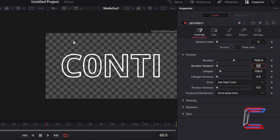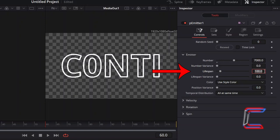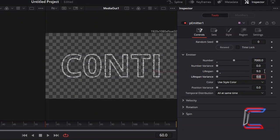In order to ensure that the flame doesn't stretch too far beyond our text, we need to reduce the particle lifespan. Here in this example, I will decrease this value from 100 to 9. And to add a slight variation to how far each of the flame lines stretch from the text, I will increment lifespan variance to 0.1.